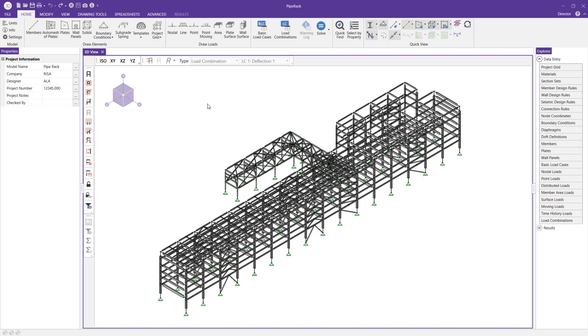In this short video, we'll be taking a look at the DIMLOCK tool within RISA 3D version 18. I'm going to showcase how it can add a lot of efficiency to your modeling practices when you're in the program.